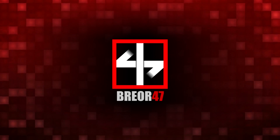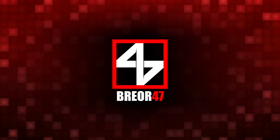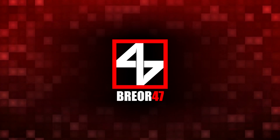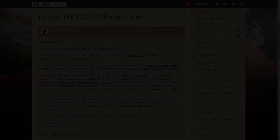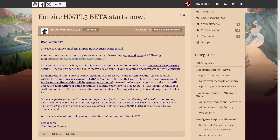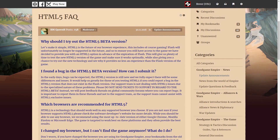Hello everyone, I'm Breor and welcome back to Good Game Empire. In today's video we will discuss the upcoming changeover from Flash to HTML5 that Good Game Empire is expected to undergo at some point in early 2019.